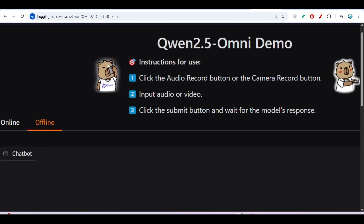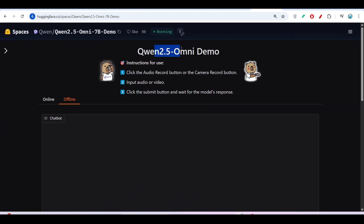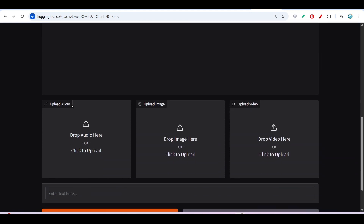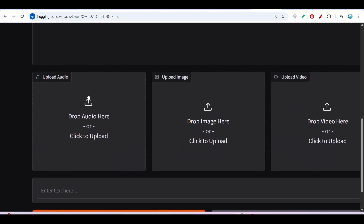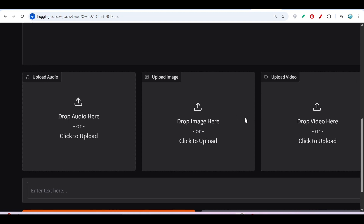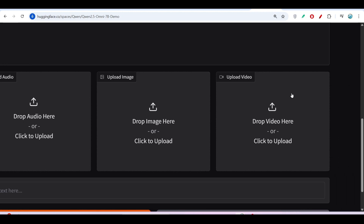Here you can see the interface — this is the Hugging Face Space link of their official Qwen 2.5 Omni demo. If I scroll down below, there are three options: audio, image, and upload video. You can upload audio and chat with it, upload an image and ask what it's about, or upload a video and ask the model to explain what's inside.